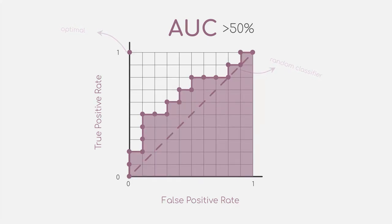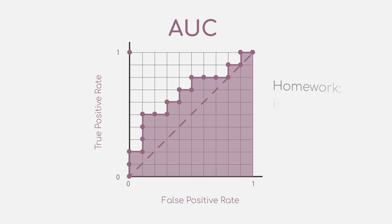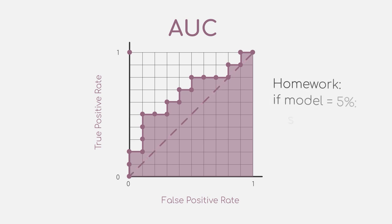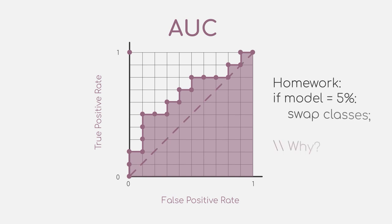As a side note, if your model is way below 50%, let's say 5%, you can just swap the classes of a model and it will perform rather good. I will leave this one for you to think about.